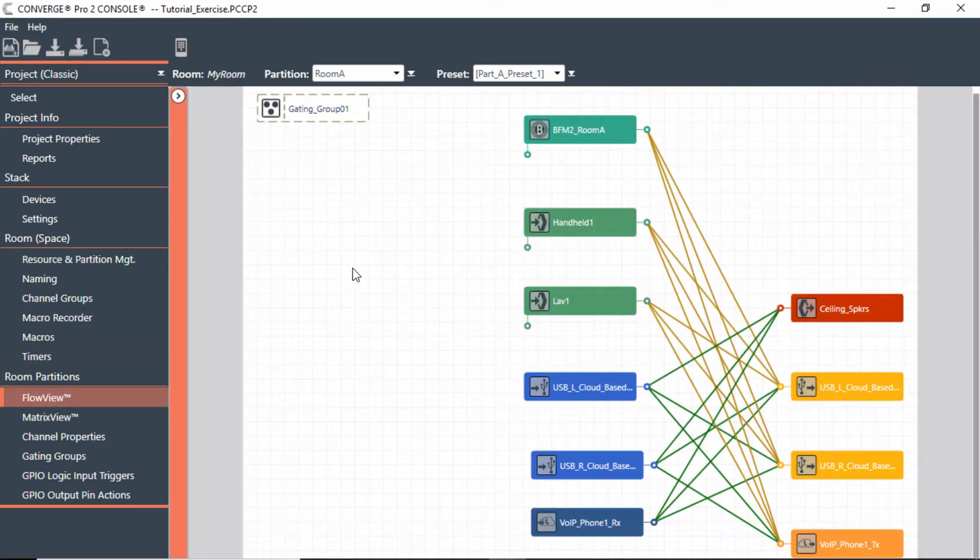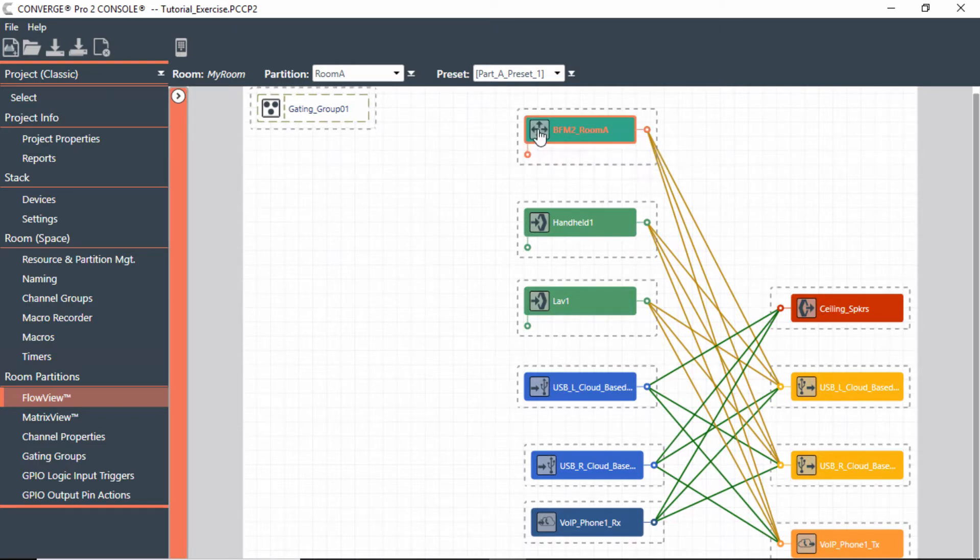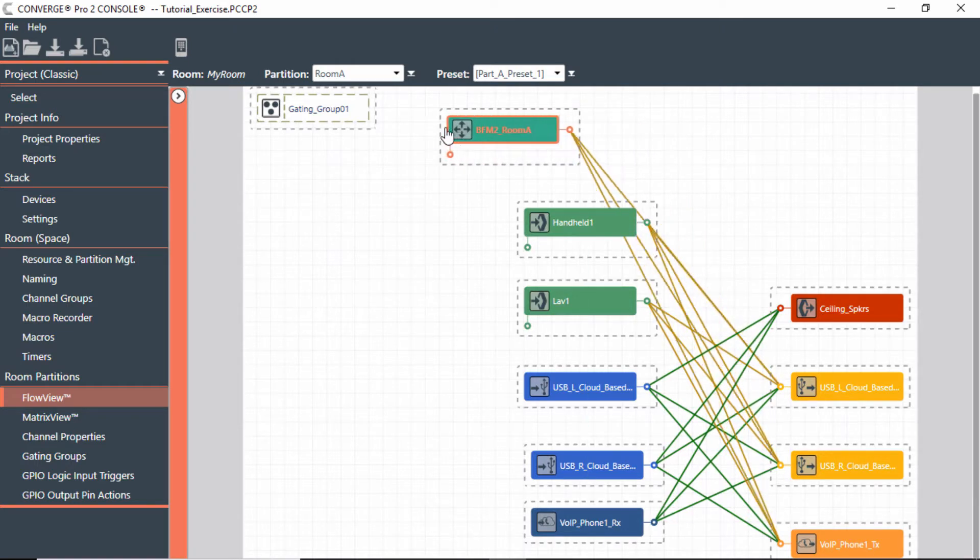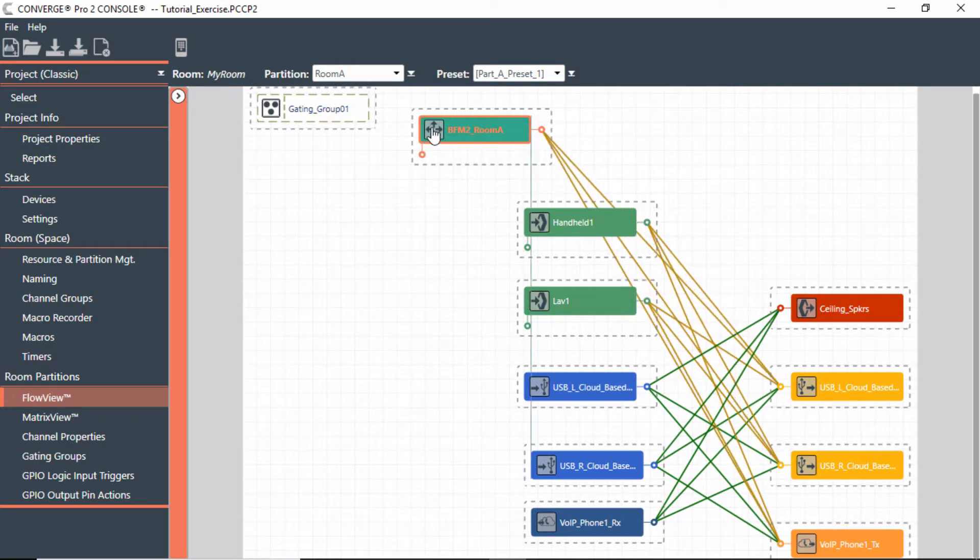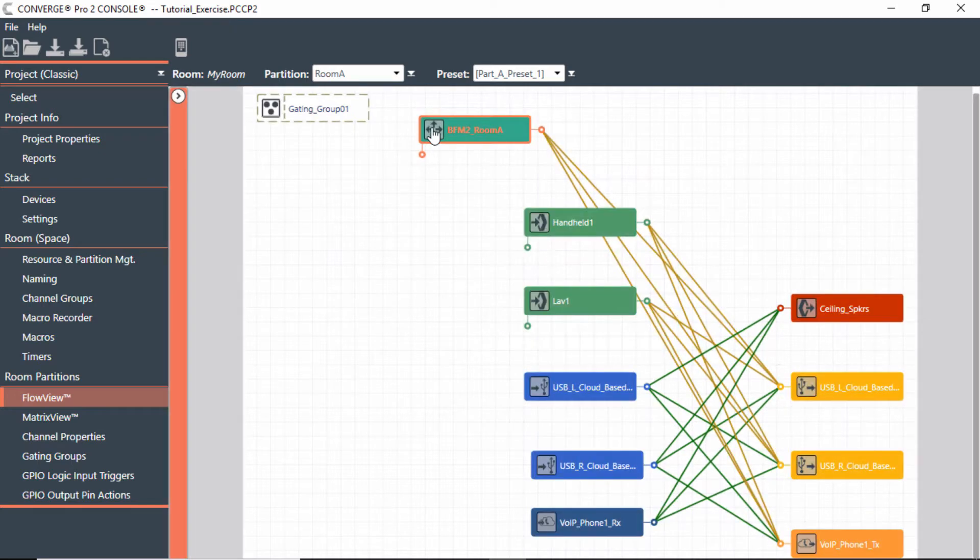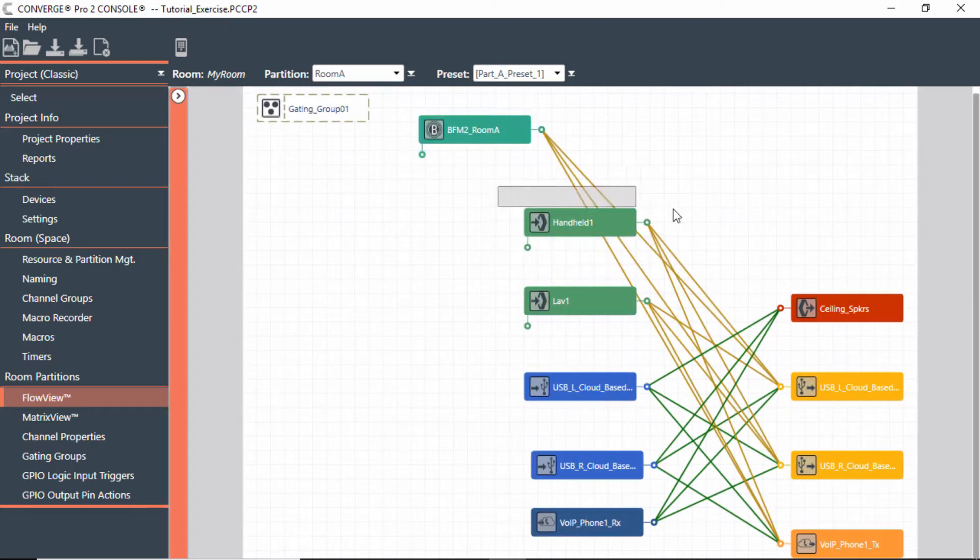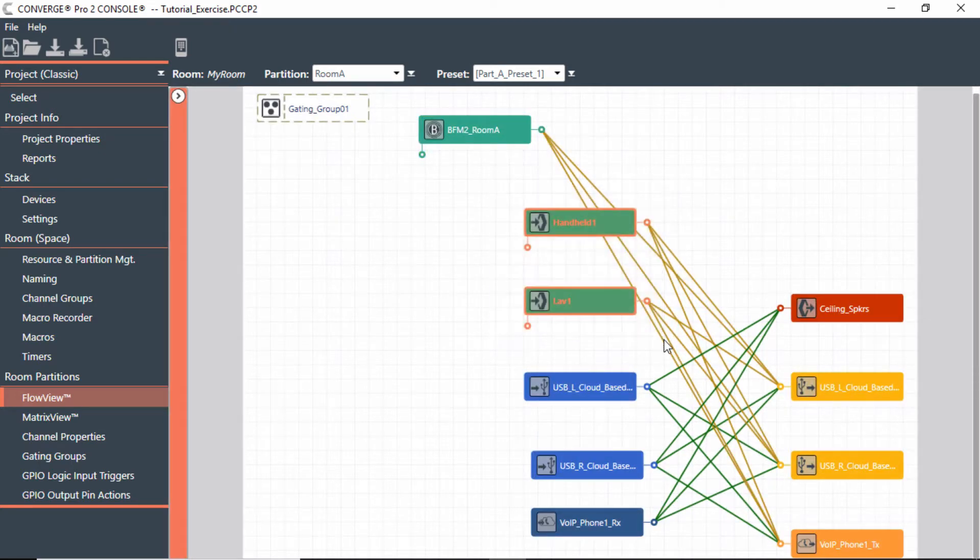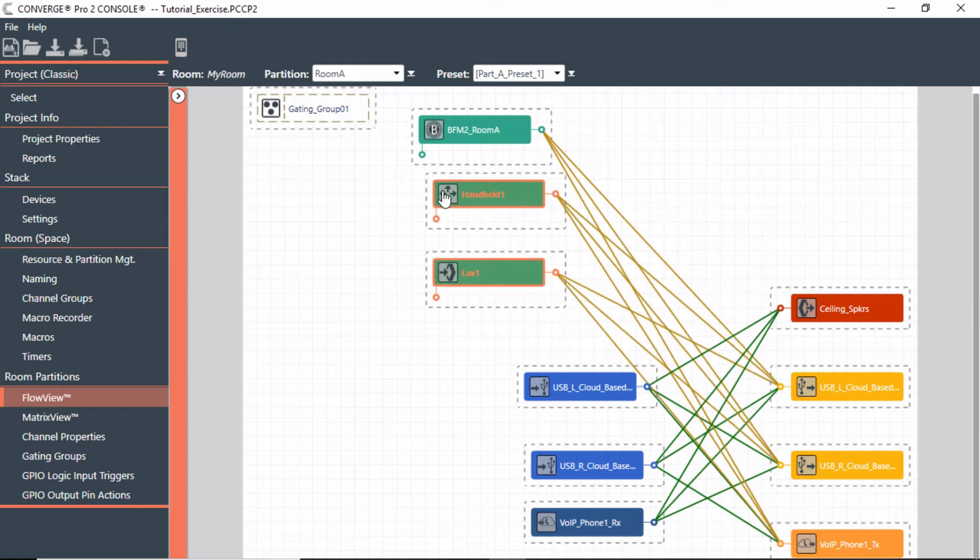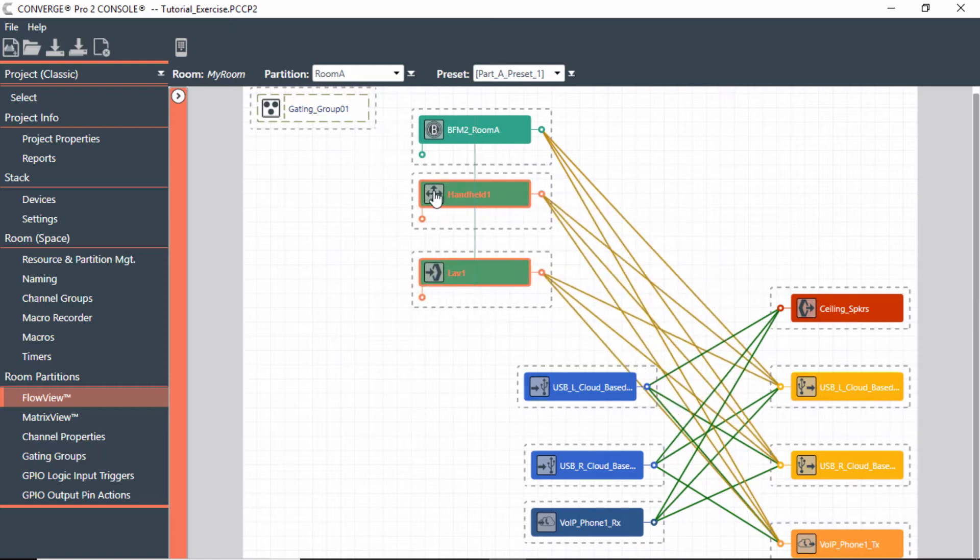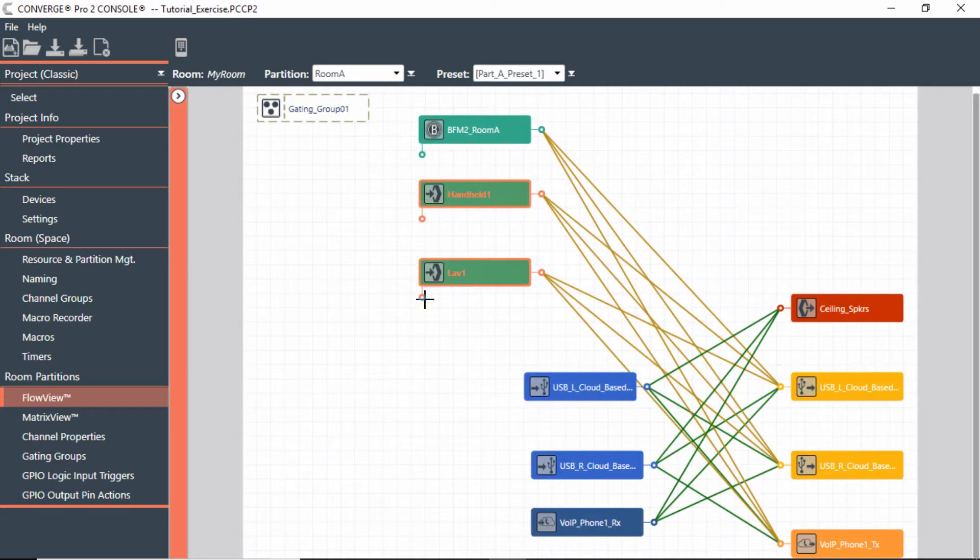What's nice about flow view is you can maneuver and move things around. I could actually go grab my beamforming mic up here, or in some cases you can even lasso things, like these two microphones here, the handheld and the lavalier, and move those over as well.